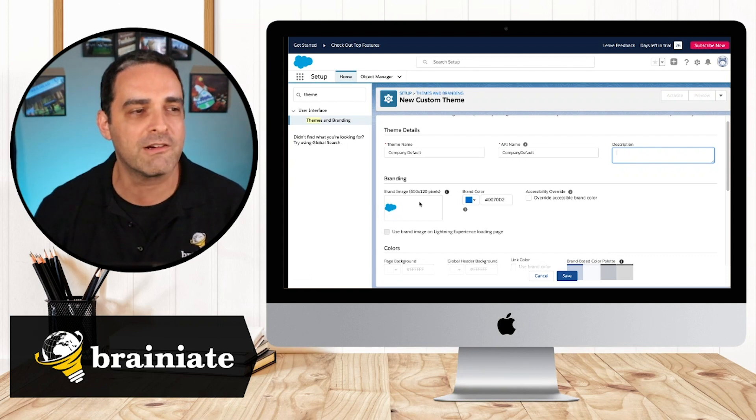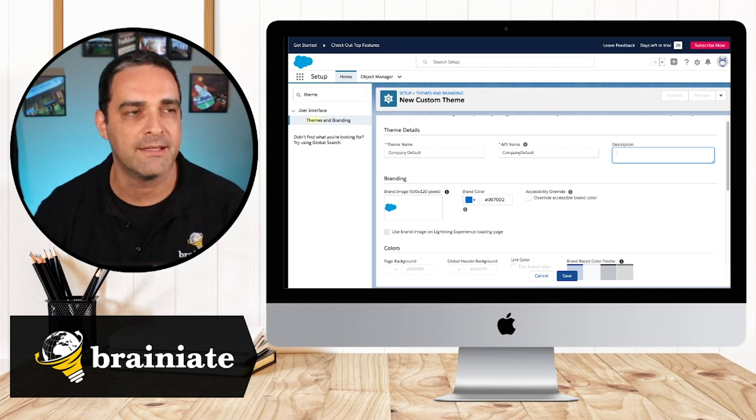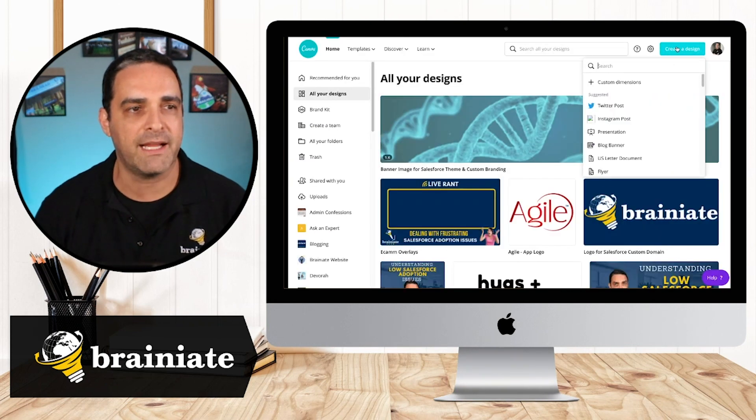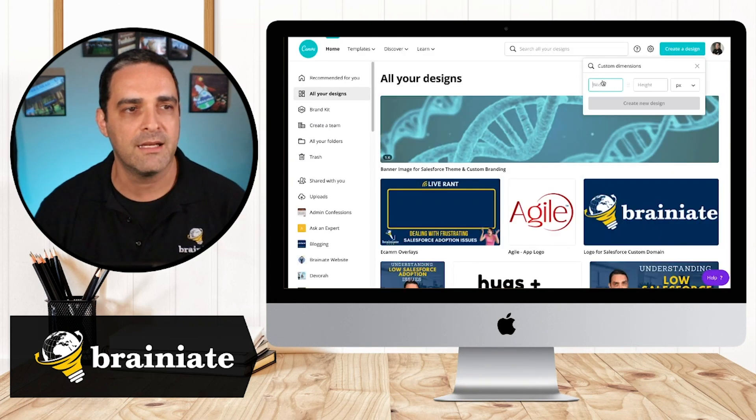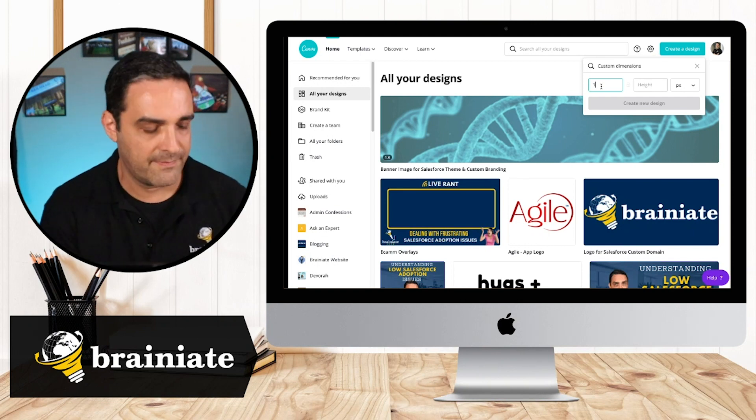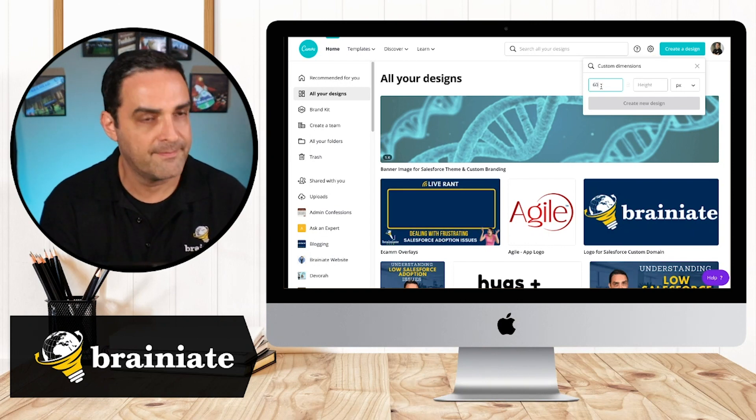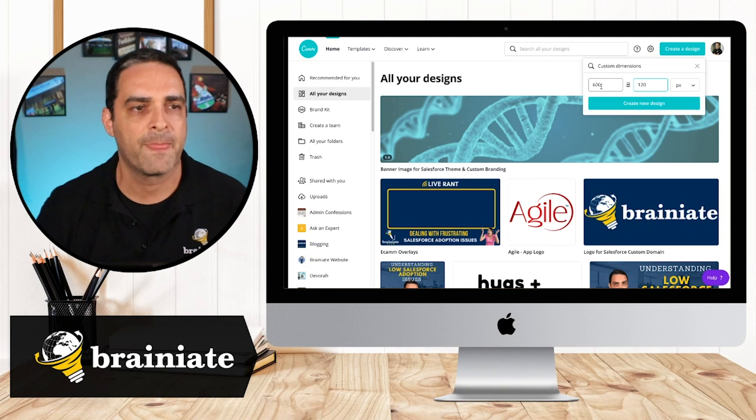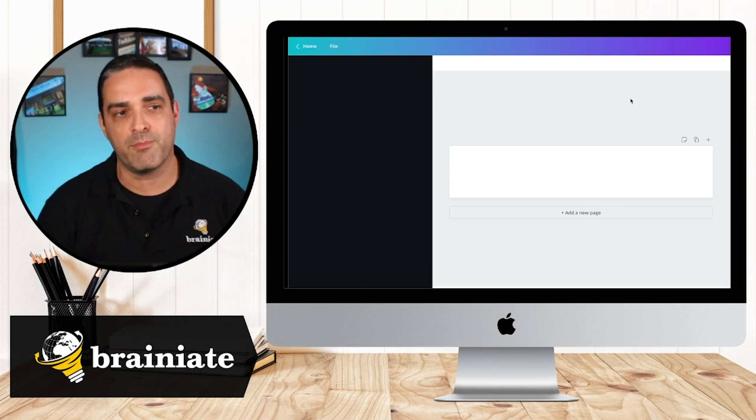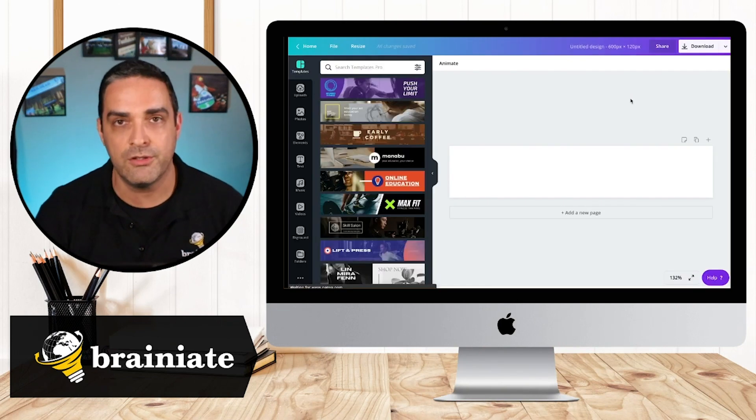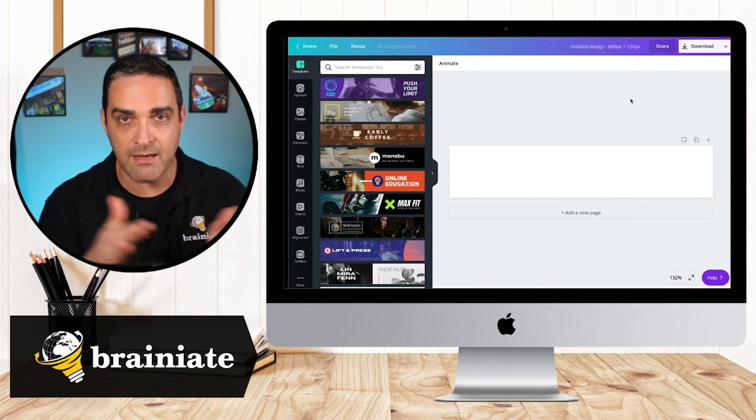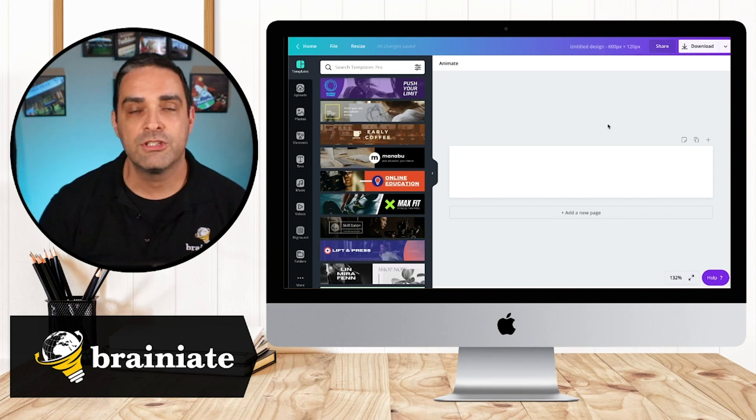So we want to create a new image that's 600 by 120. So I'm going to go into Canva create a design custom 600 by 120. And it's going to give me a brand new template of those dimensions that I can work with.